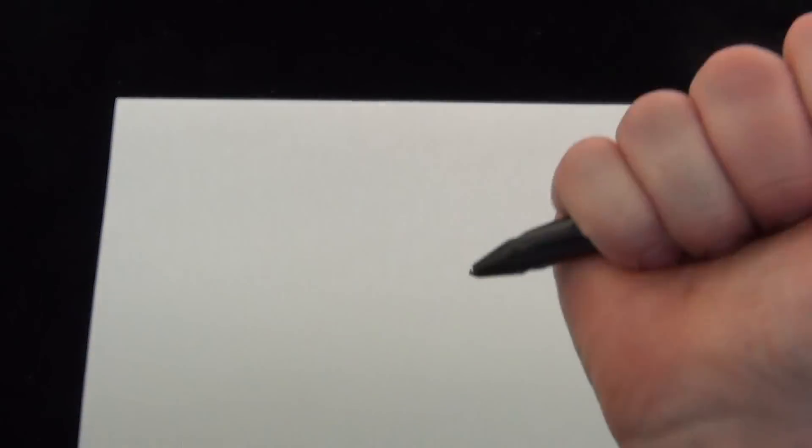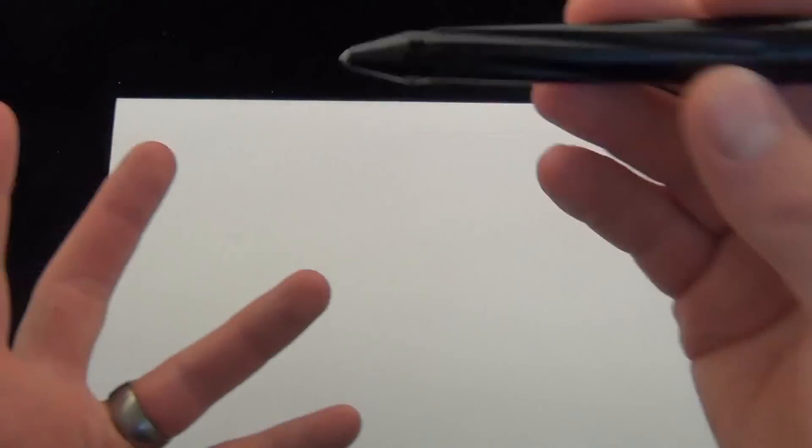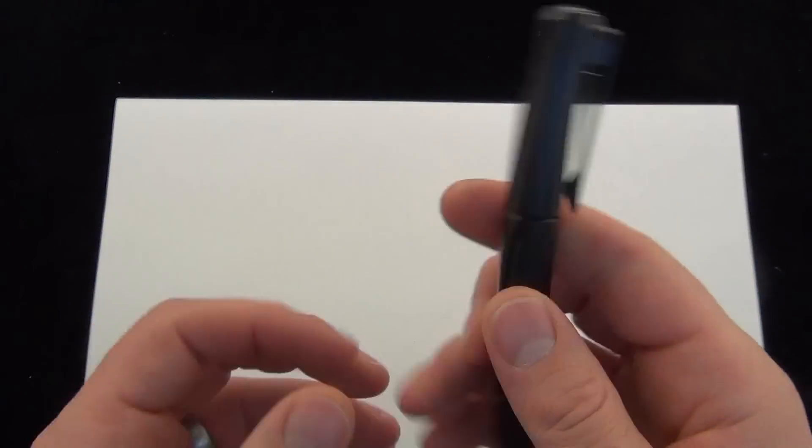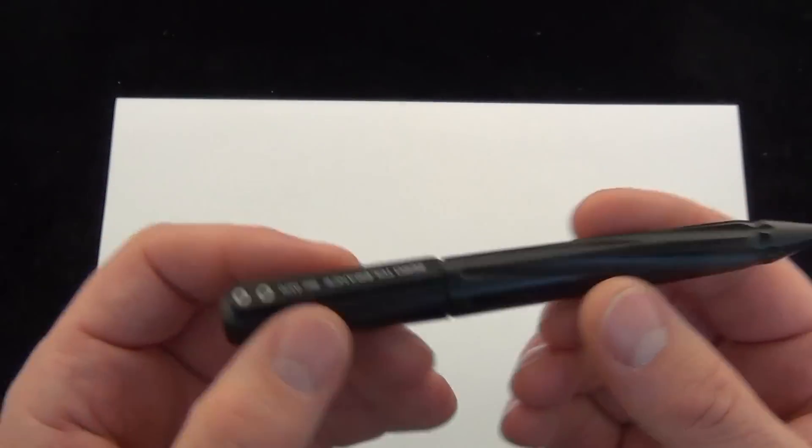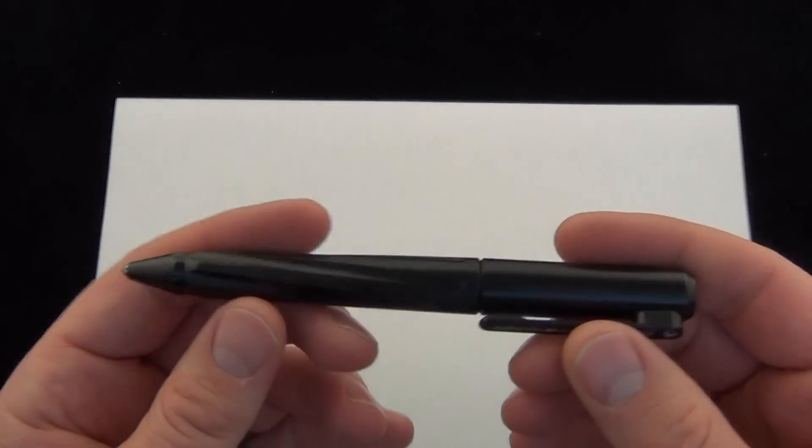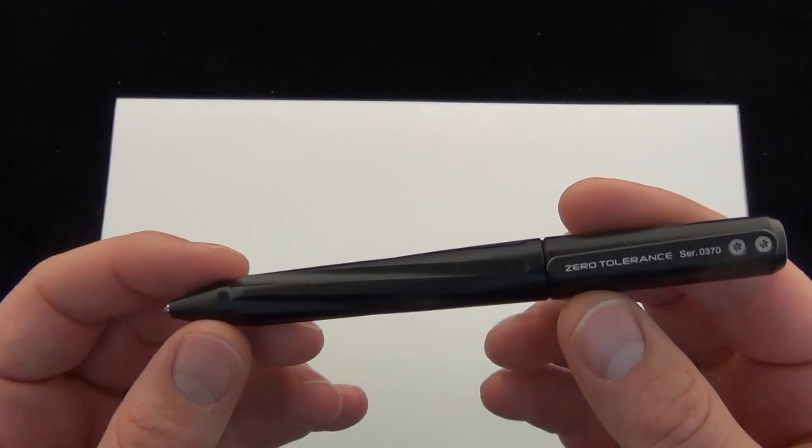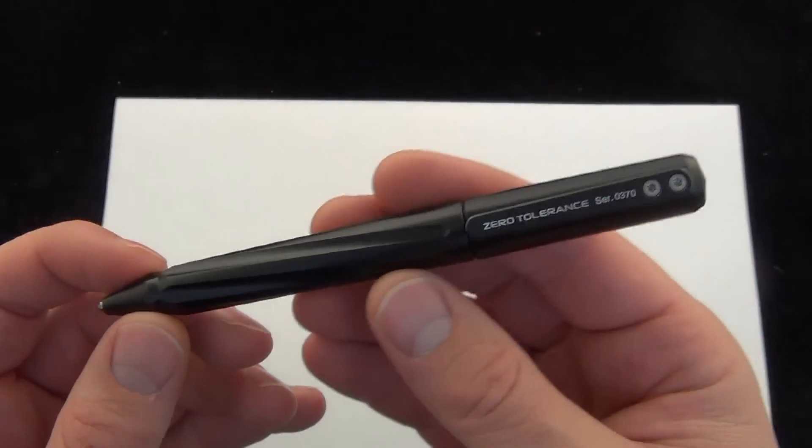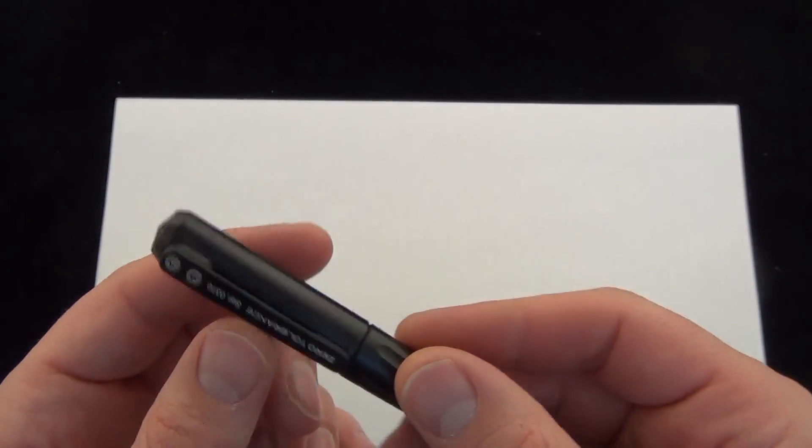And then as far as self defense, got that little carbide spike on it. And I'm not the tactical expert, but of course many uses for the tactical pen. Price on these, $100 shipping and everything included.